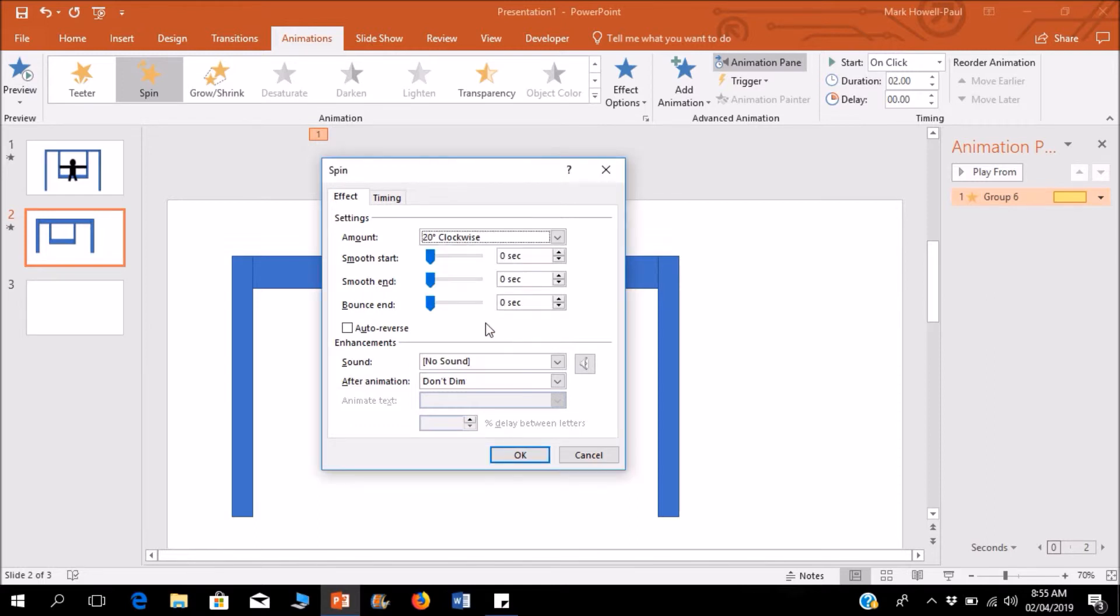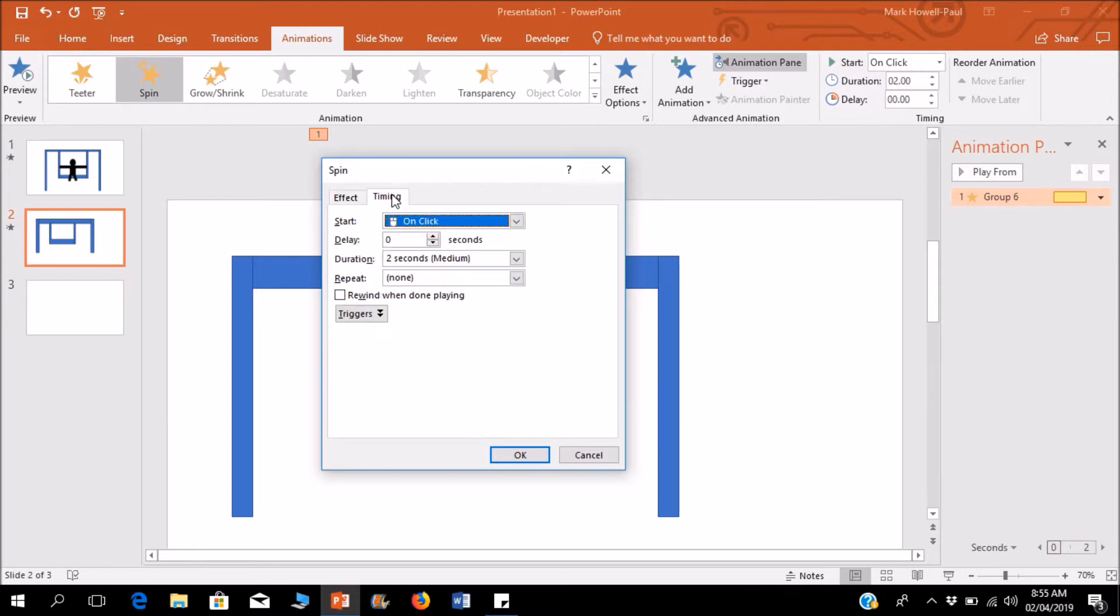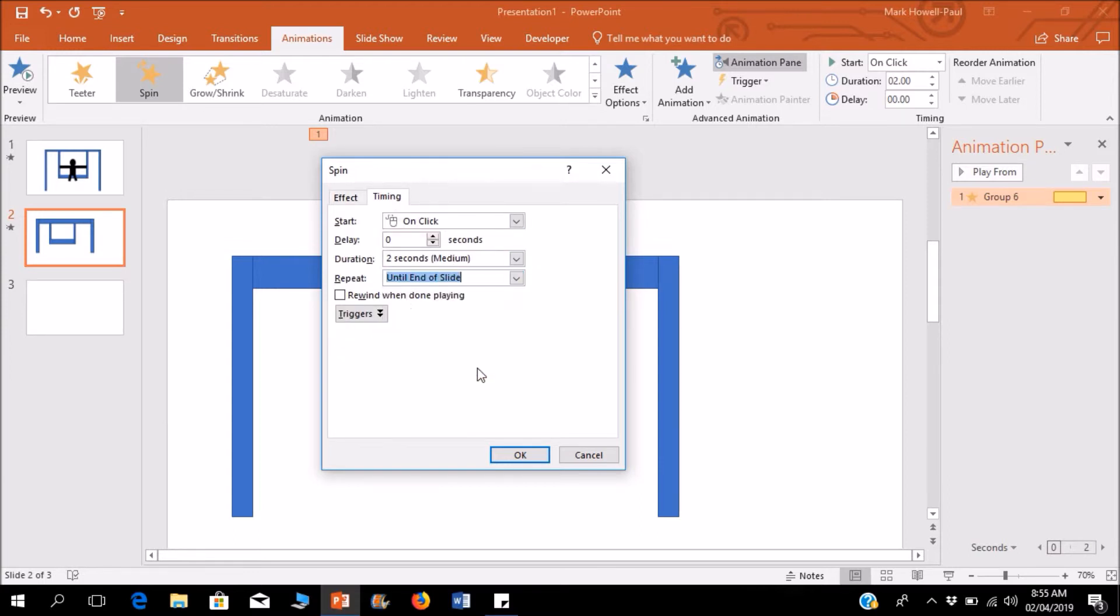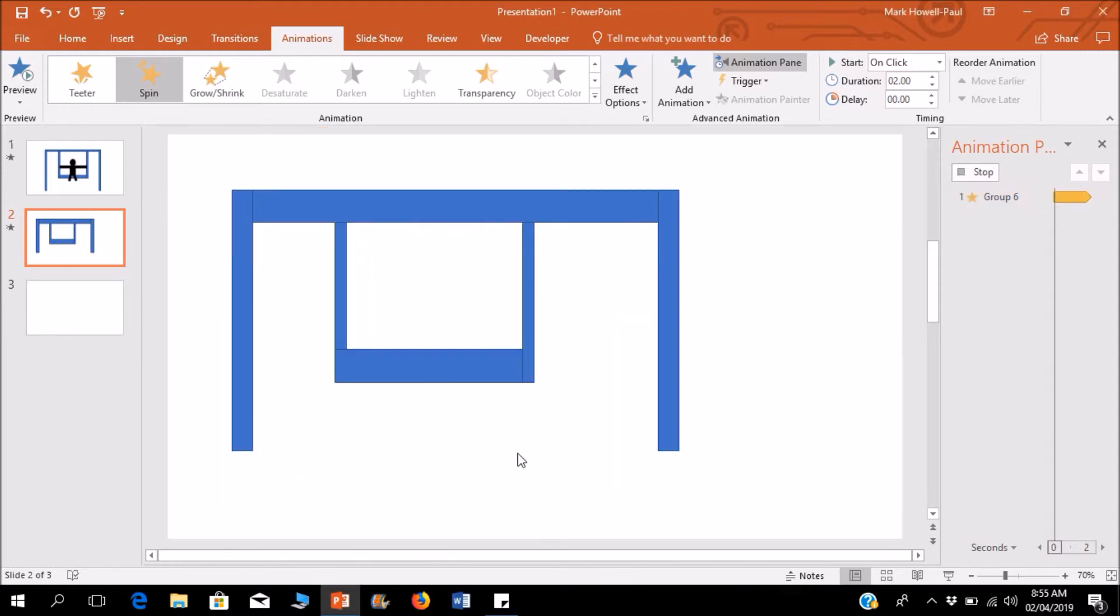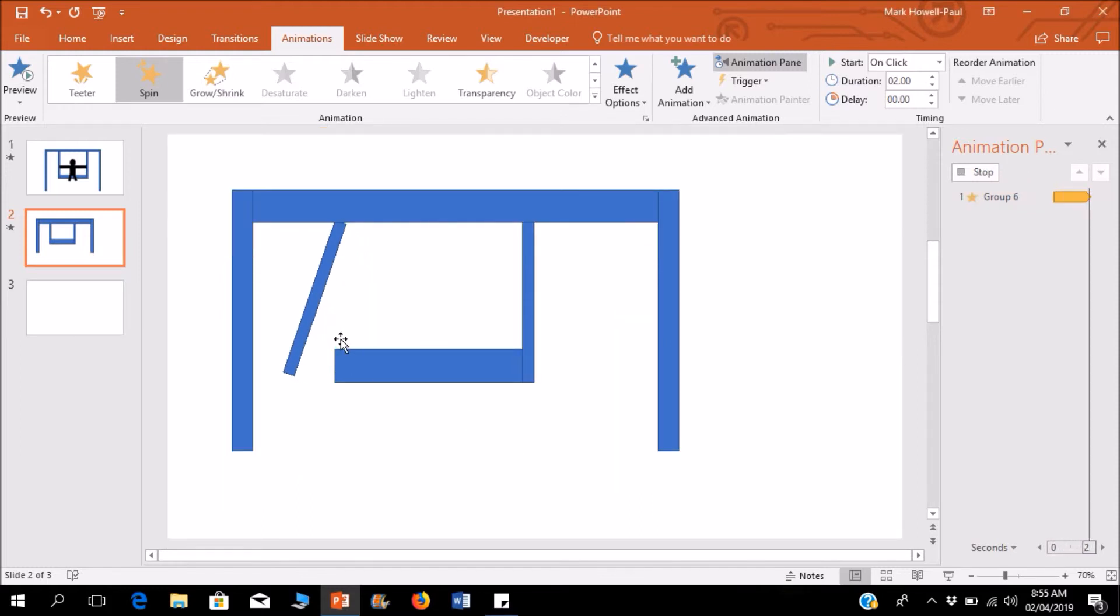I'm going to click on this auto-reverse so it will go out and then come back. I'll just put this to the end of the slide so it goes out and comes in.